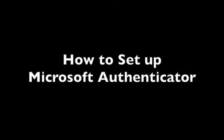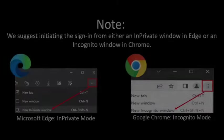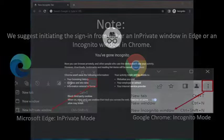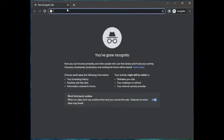Hello, this tutorial will show you how to set up Microsoft Authenticator. We suggest initiating the sign-in from either an in-private window in Edge or an incognito window in Chrome. For this example we will be logging into Outlook.